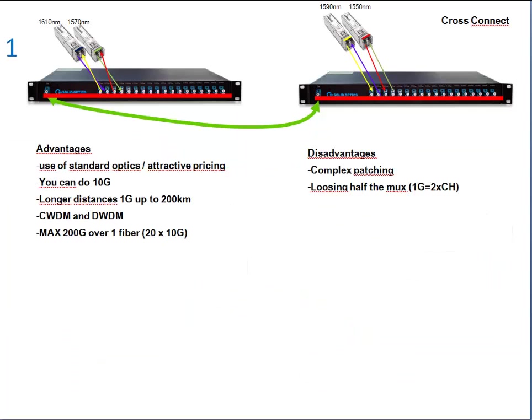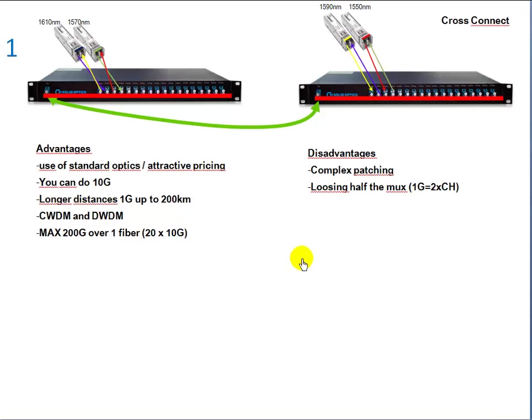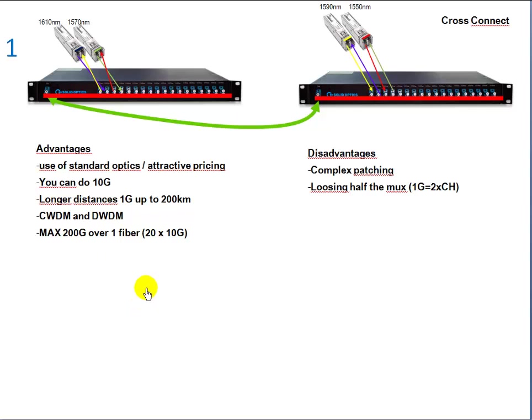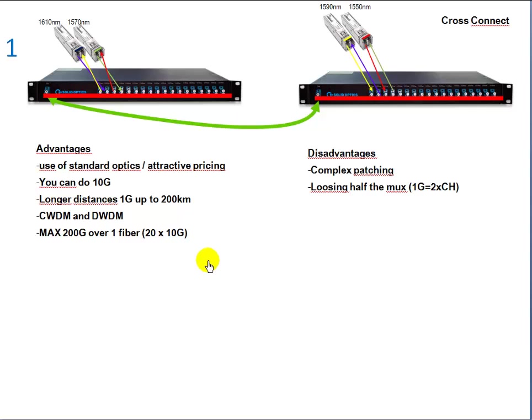I'll explain a bit what the advantages and disadvantages are for this technique, the cross connect technique. The advantage is you can use standard optics, so the regular CWDM and DWDM optics. It's an attractive pricing. The advantage is you can do 10G nowadays already with it, longer distances also, because it's using the standard technique and our 1G optics can go to 41 dB. You can use this for CWDM and DWDM of course. The max you can do is 200 gig on one fiber if you take a 40-port MUX.